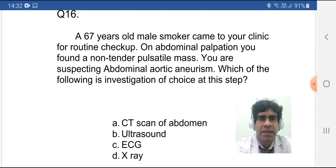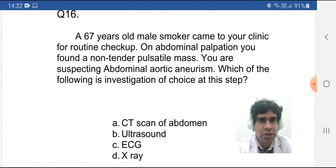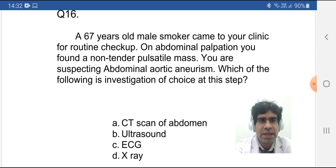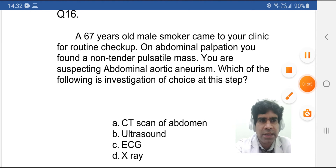The question: a 67-year-old male smoker came to your clinic for a routine checkup. On abdominal palpation, you found a non-tender pulsatile mass. You are suspecting abdominal aortic aneurysm. Which of the following is the investigation of choice at this step? CT scan of abdomen, ultrasound, ECG, or X-ray? You have 10 seconds to think.